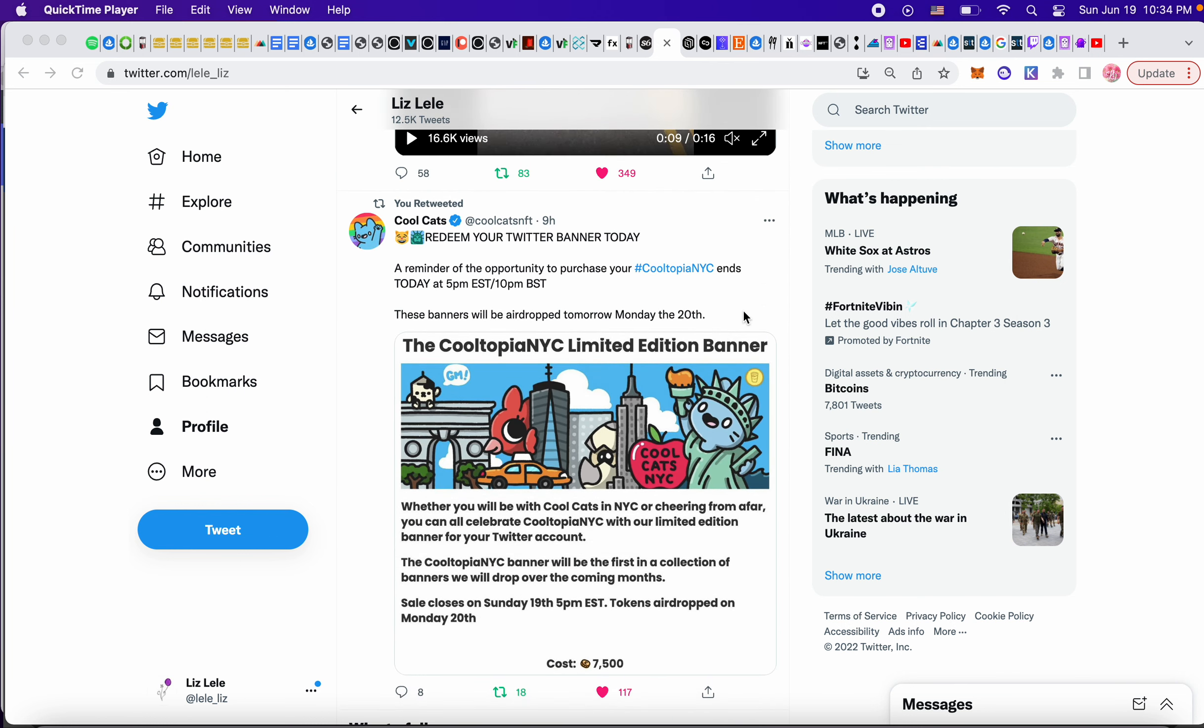I thought this was really smart. If you are a Cool Pet owner or a Cool Cat and you want this special limited edition banner, which is also a token, it literally closed already, but it costs milk token to actually buy this thing.